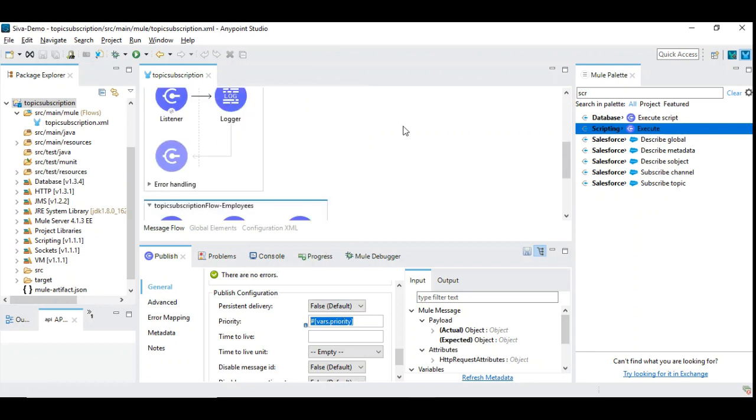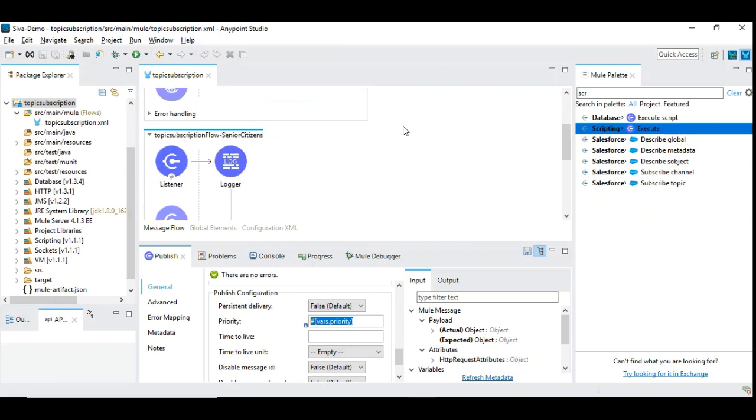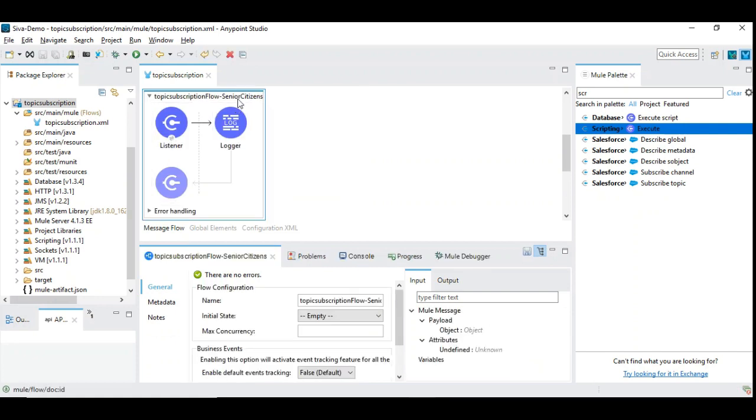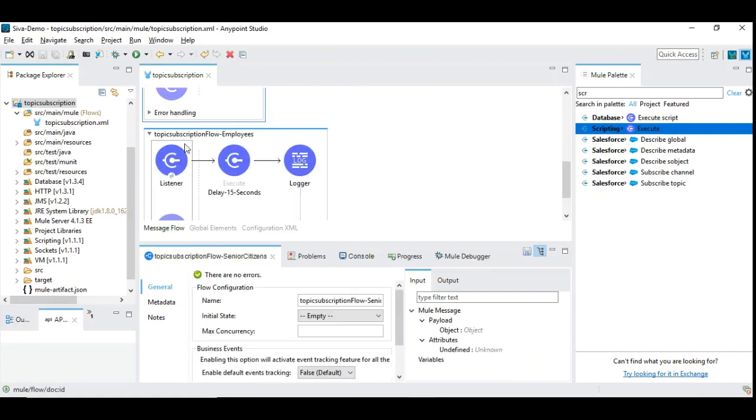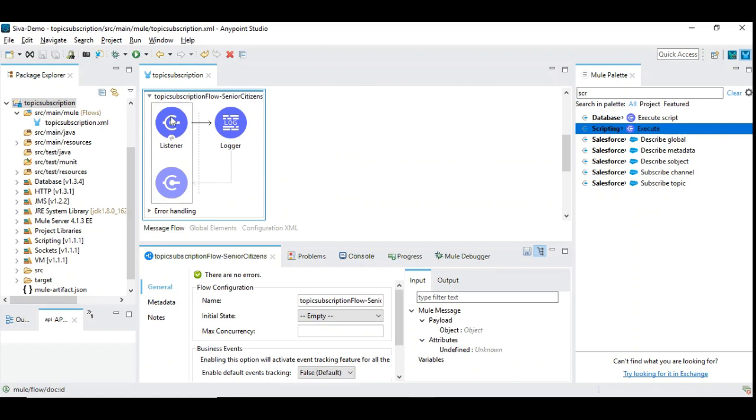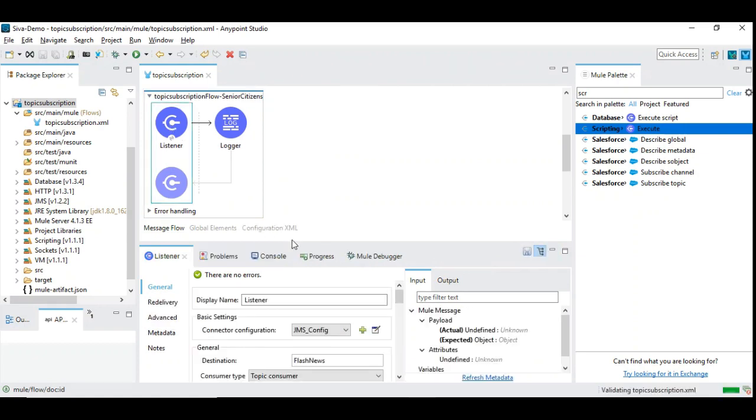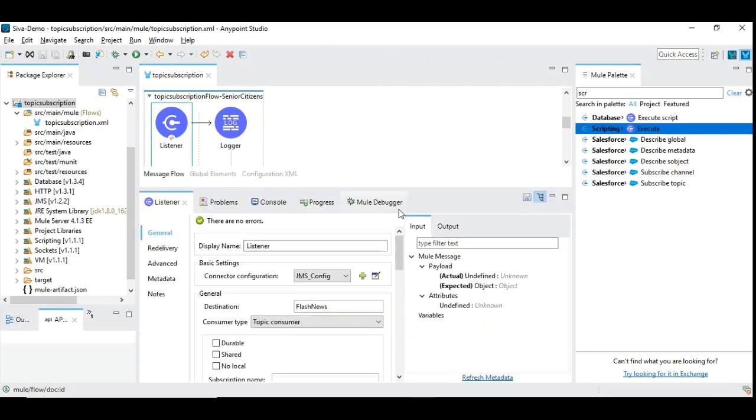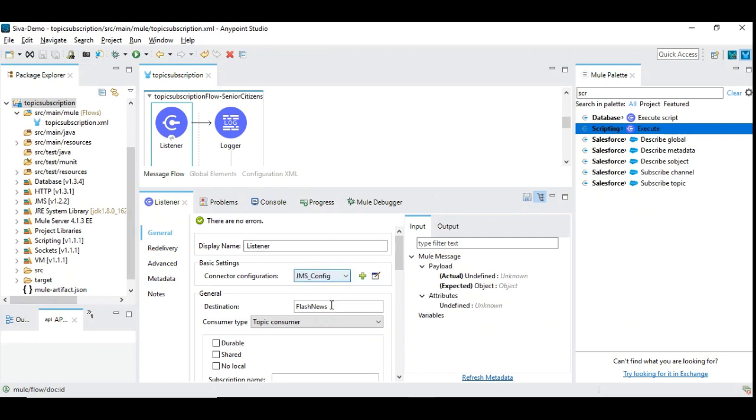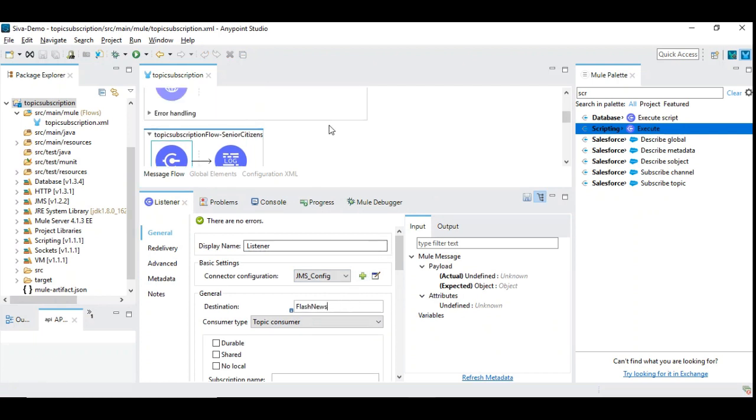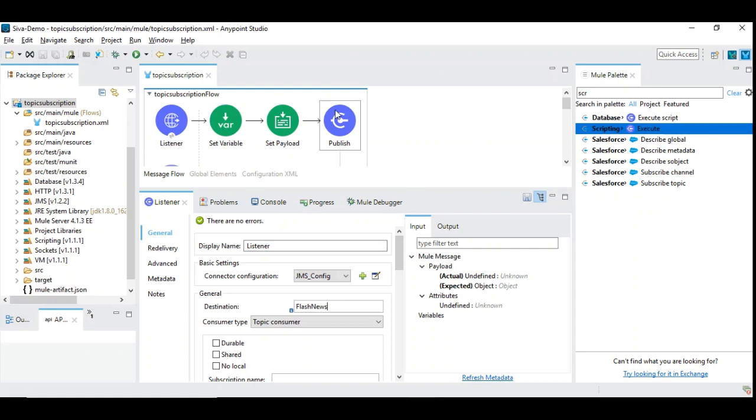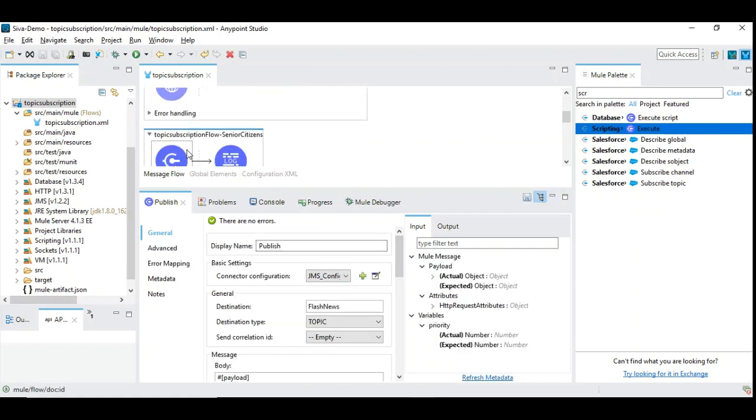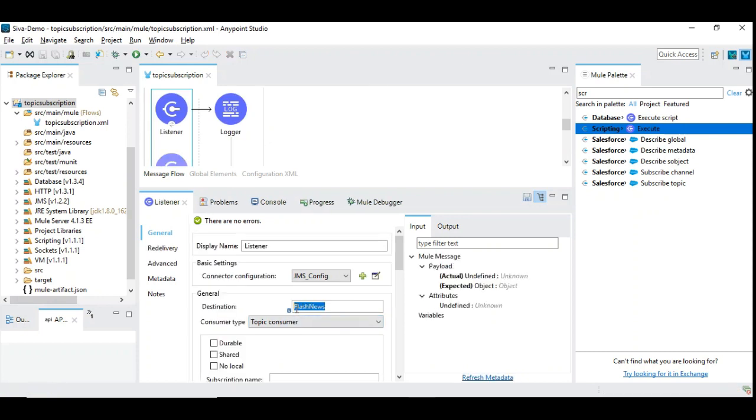So now let's see how to consume it. We have two consumers which means two listeners. One is for the senior citizens and another for the normal employees. In the senior citizen we have a listener introduced. The same JMS configuration and we have given the topic name Flash News. Both publishing destination as well as the listening destination should be identical and the same.